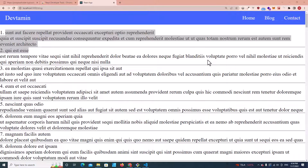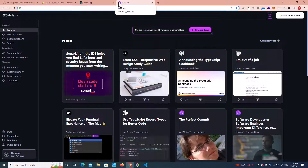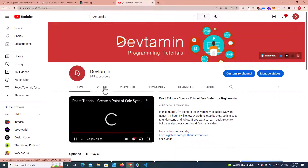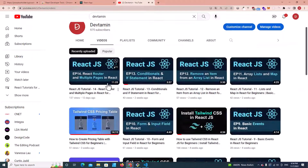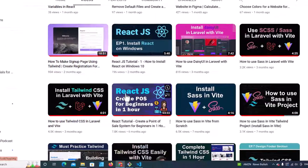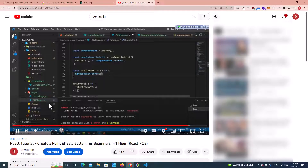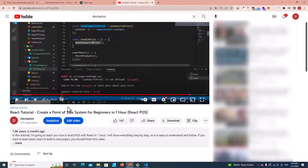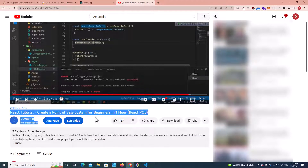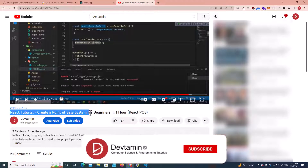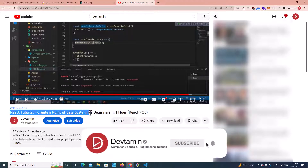This is the last video for the React tutorial for beginners. Next, I recommend you learn from a project. Go to my YouTube channel DevTamin and study the video 'React.js — Create a Point of Sale for Beginners in 1 Hour'. I will put the link in the description. If you liked this video, don't forget to click like, subscribe, and comment down below. Thank you so much for watching.